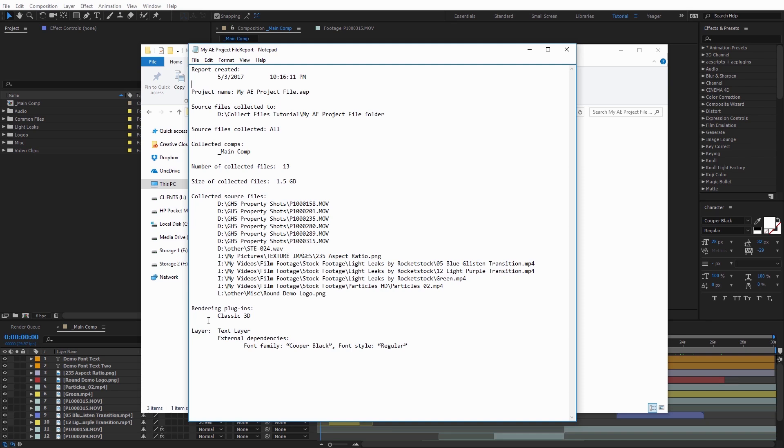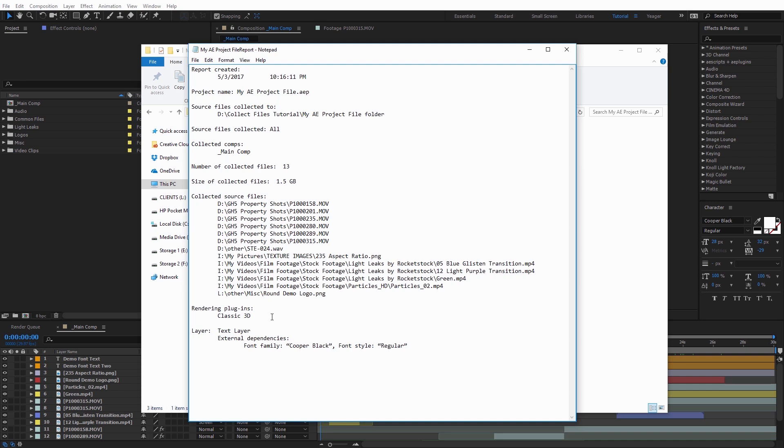And it also gives us a few other things, such as rendering plug-ins. So if you had any third-party plug-ins that were used, it would typically list those here. And if you had any fonts that were used in particular, it would give a list of the fonts that were used. One thing that's important to keep in mind, whoever you're sending the project to, you're going to want to make sure they have the same third-party plug-ins and fonts installed that you used in your project, otherwise those may pop up as missing.